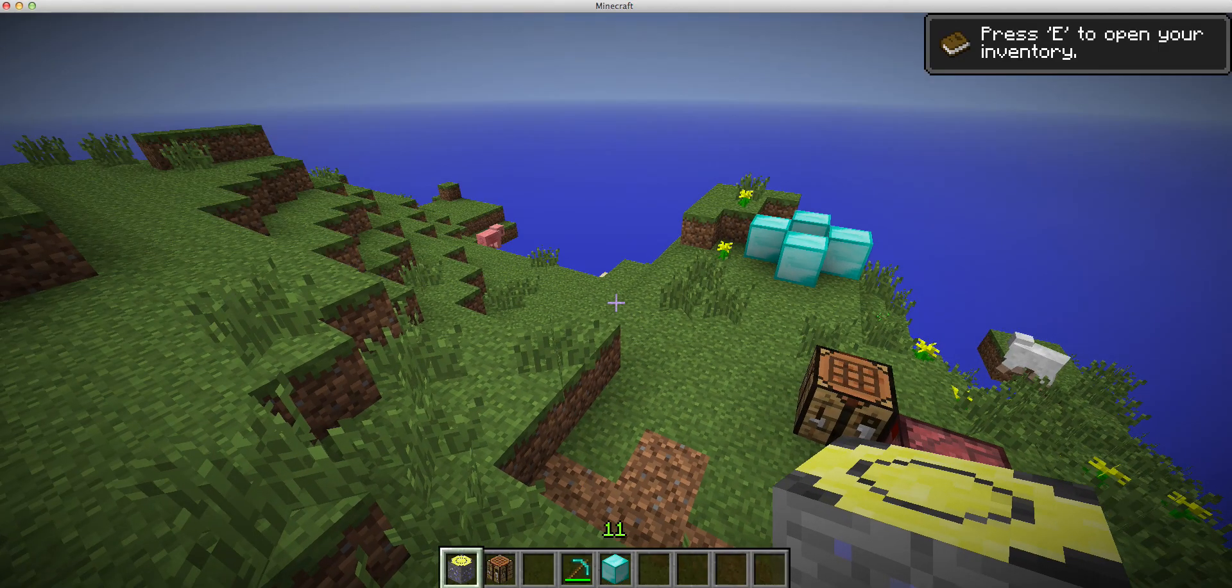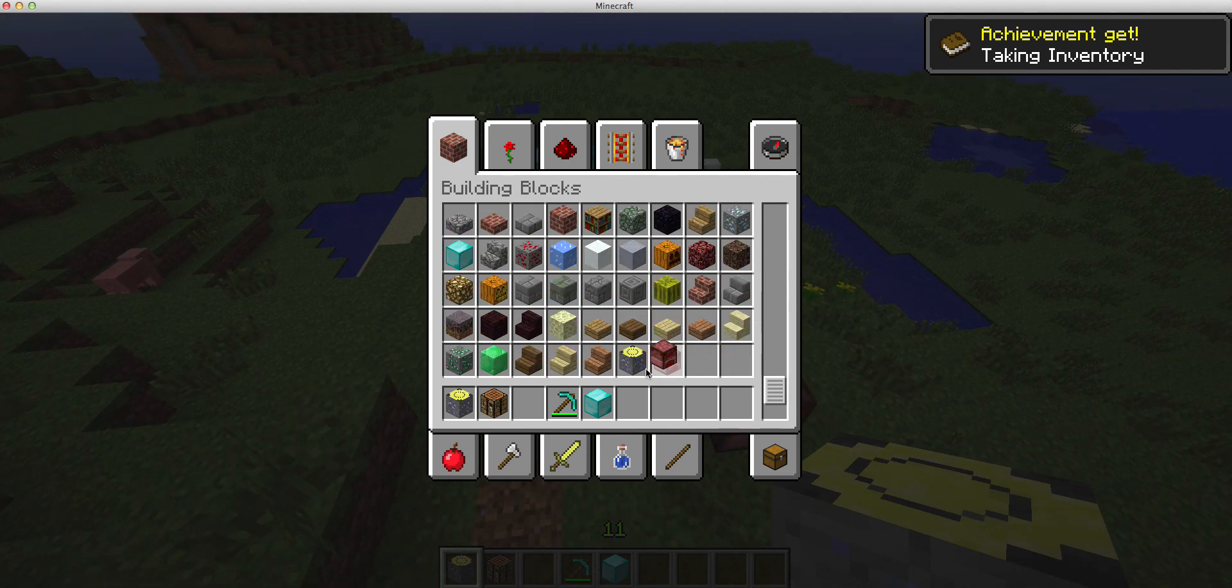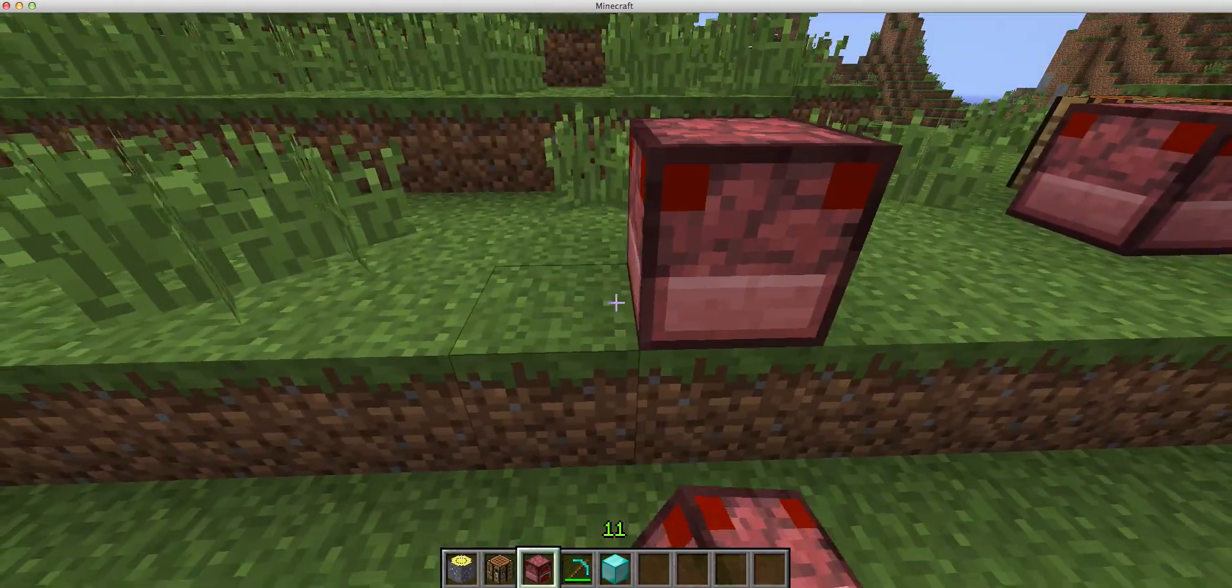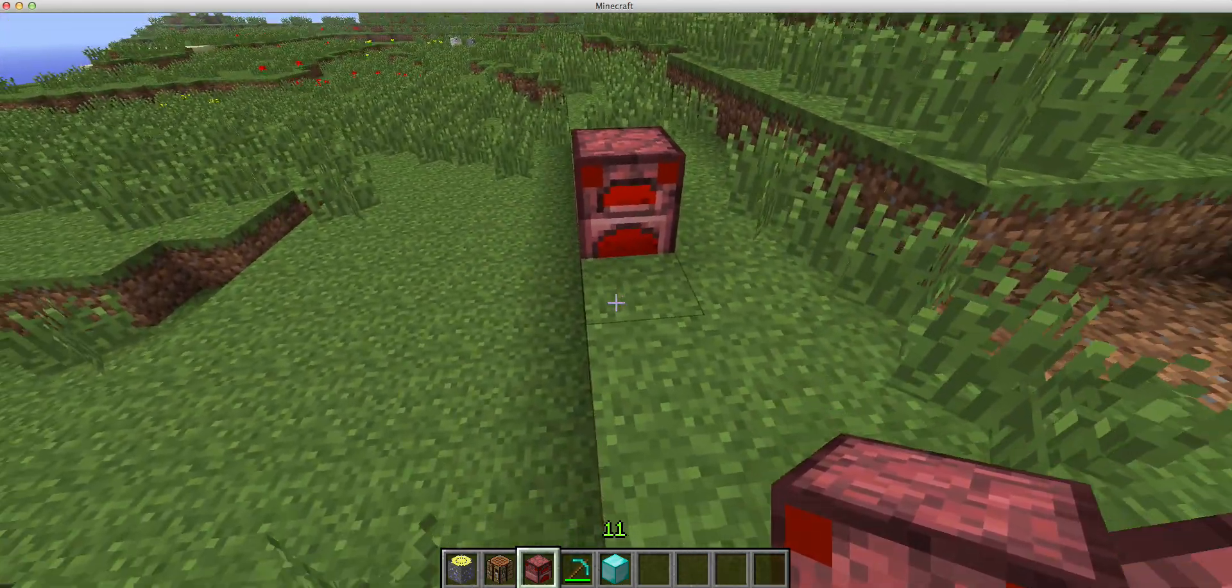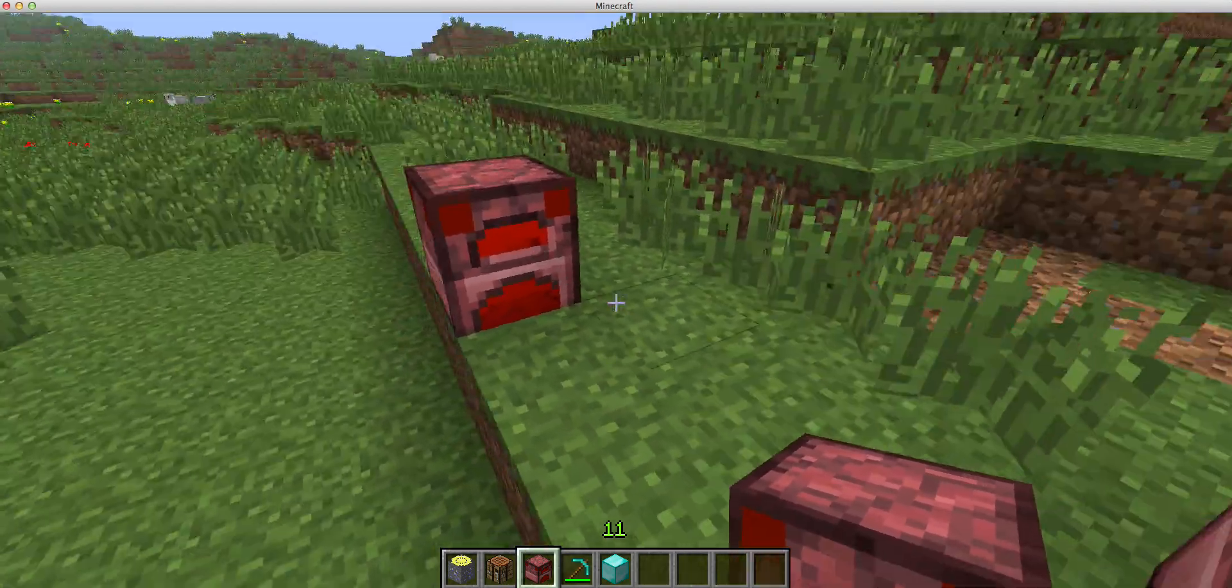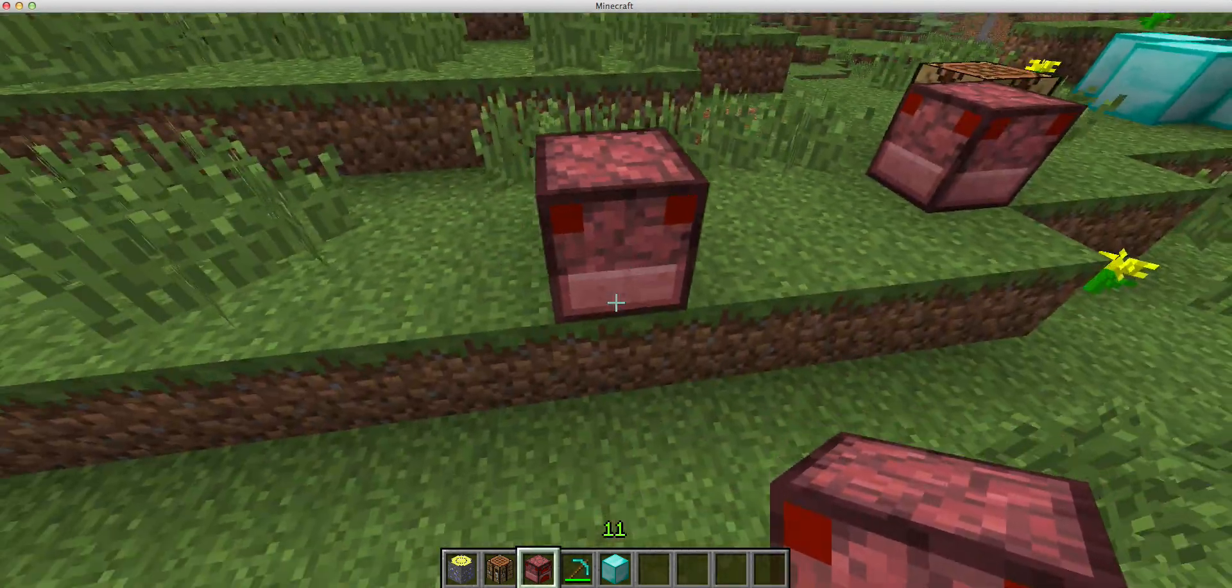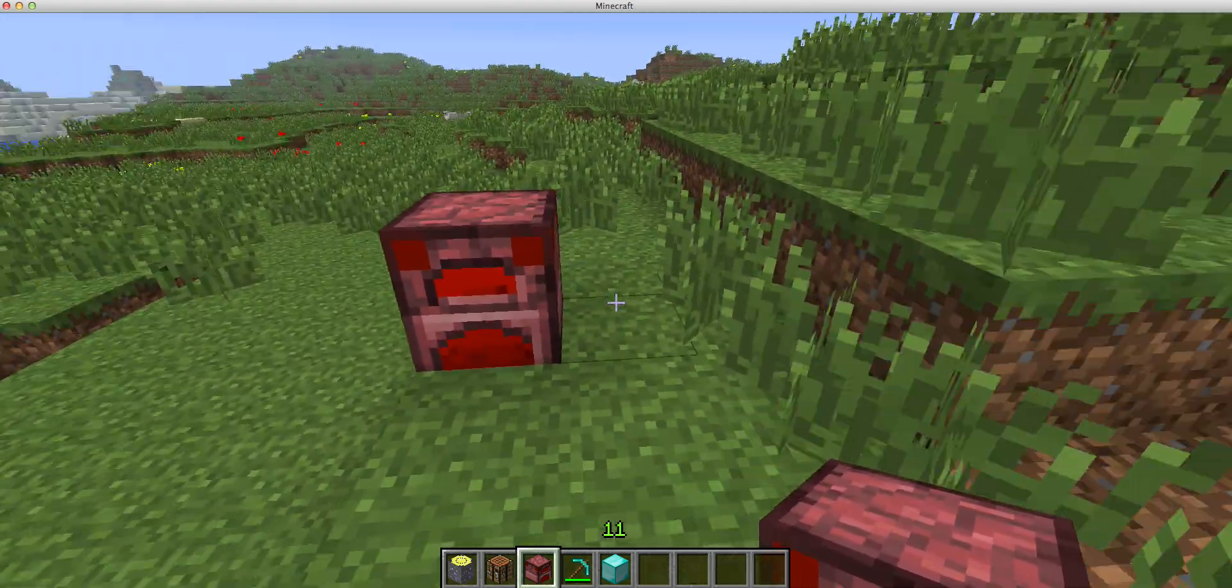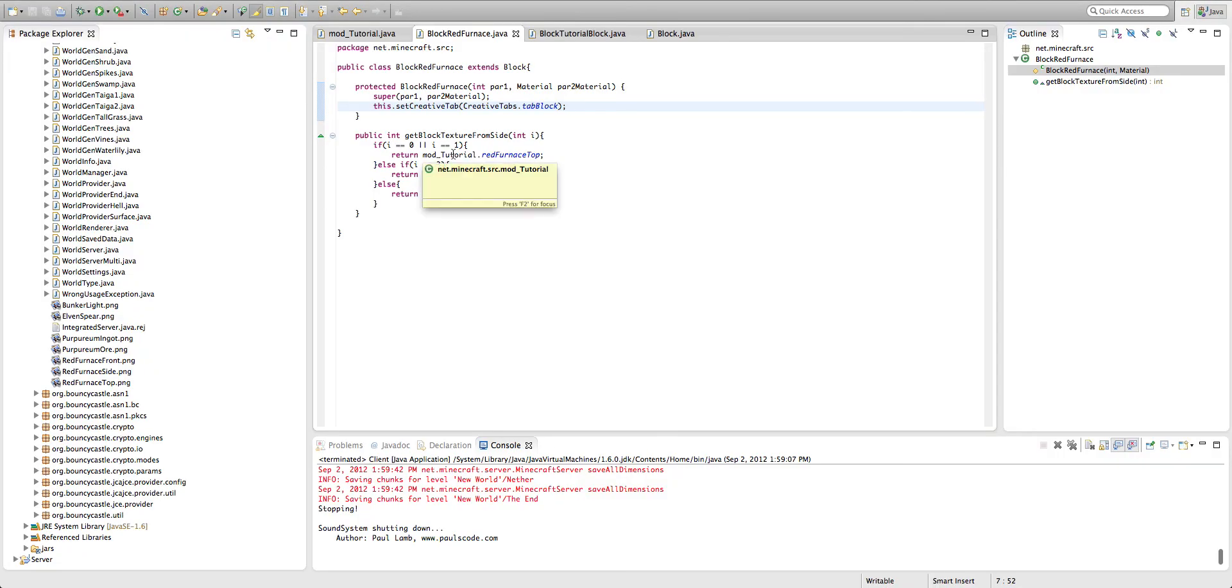Okay, so that way I have the red furnace, and if we place it down, you'll see, oh, I should fix that sound. Right now it's using the gravel sound, which you guys won't be able to hear. But you'll see that it'll give us the top, sides, and front of our furnace.